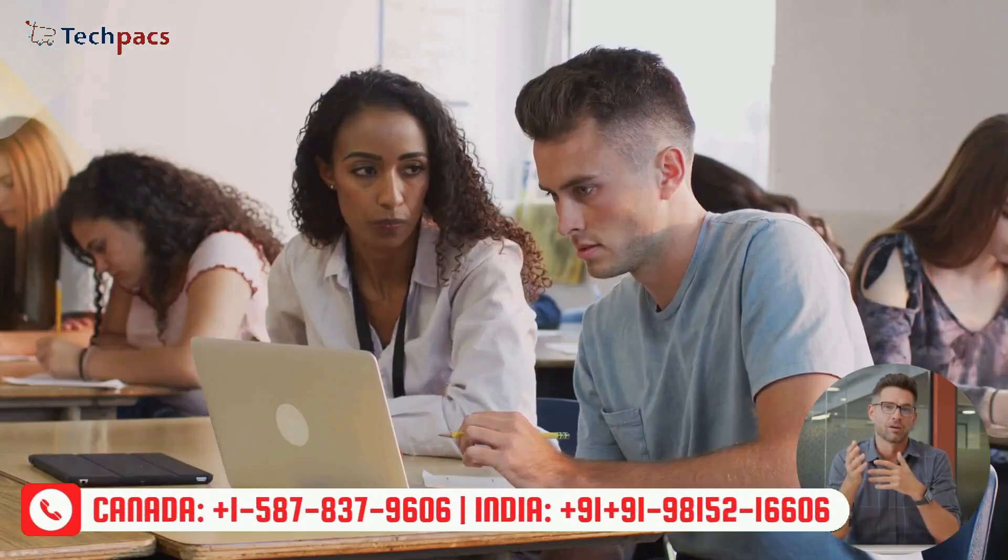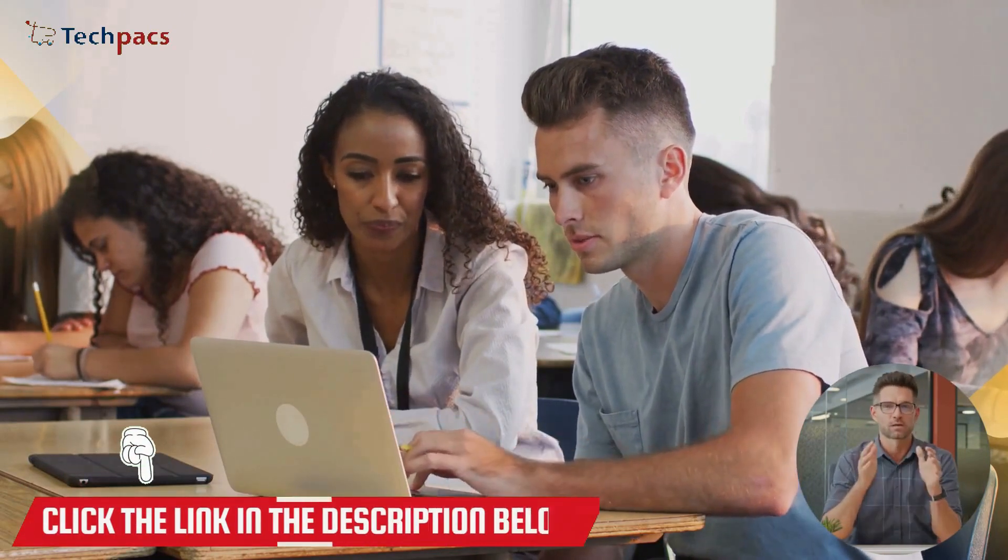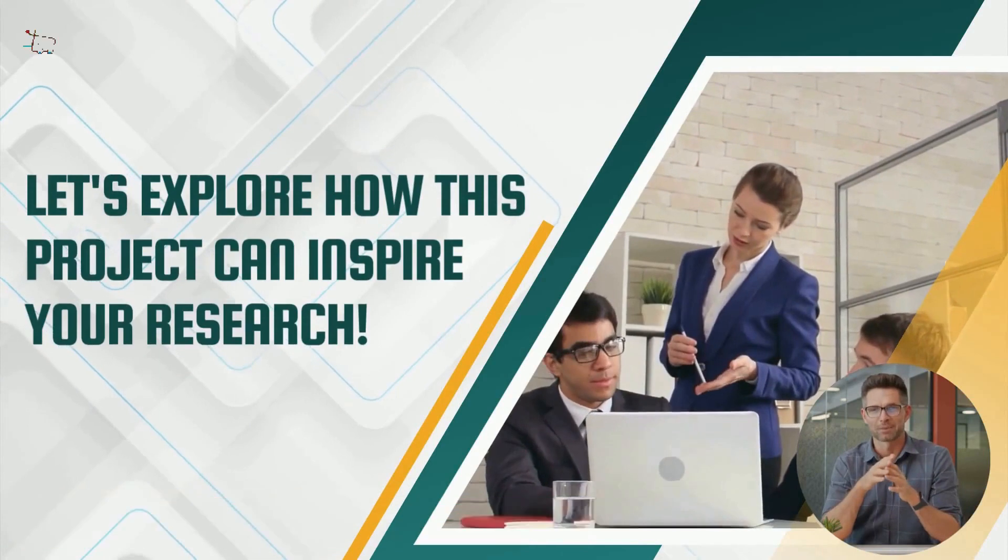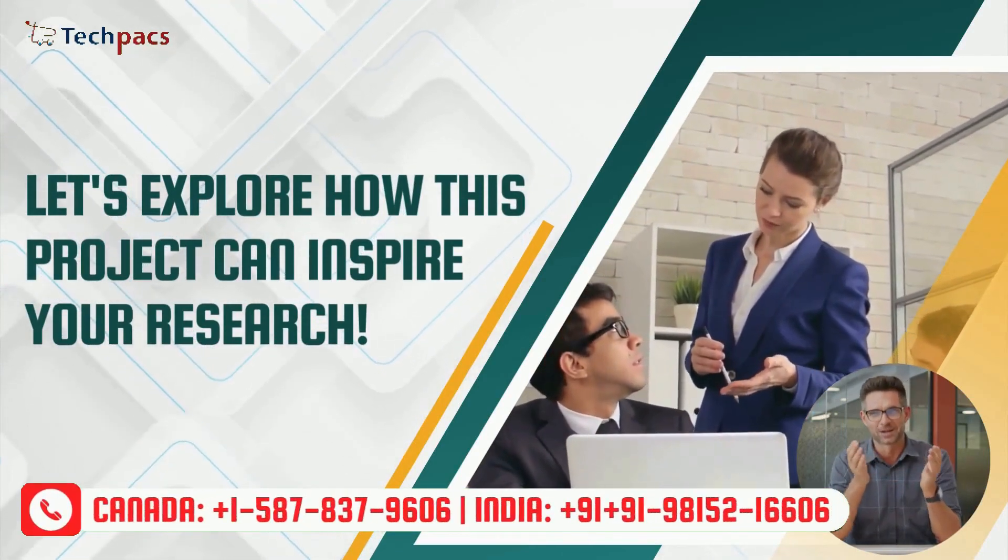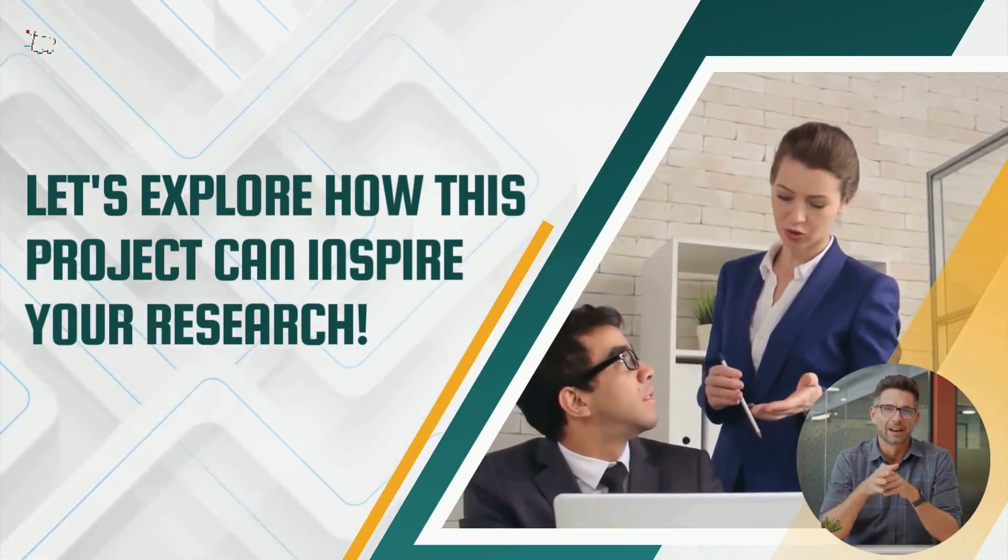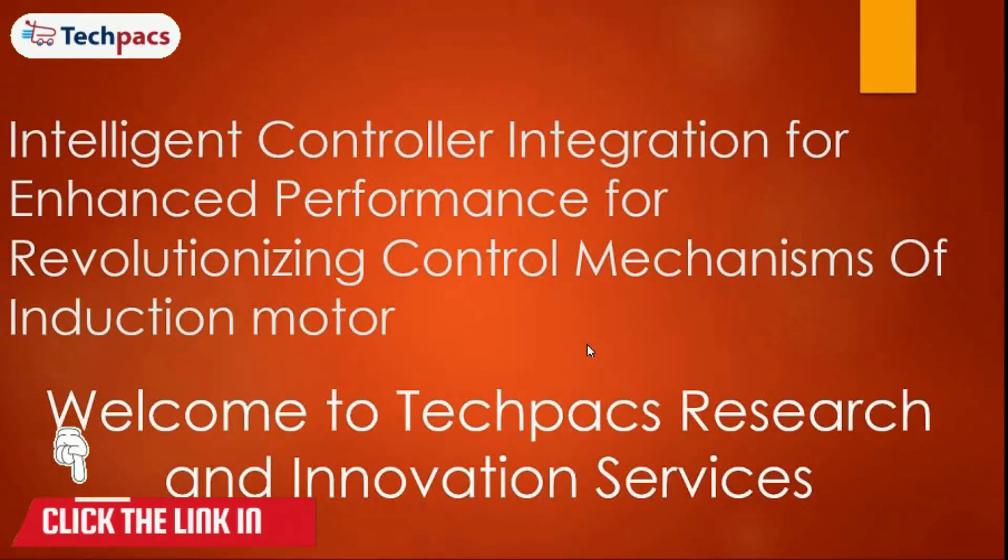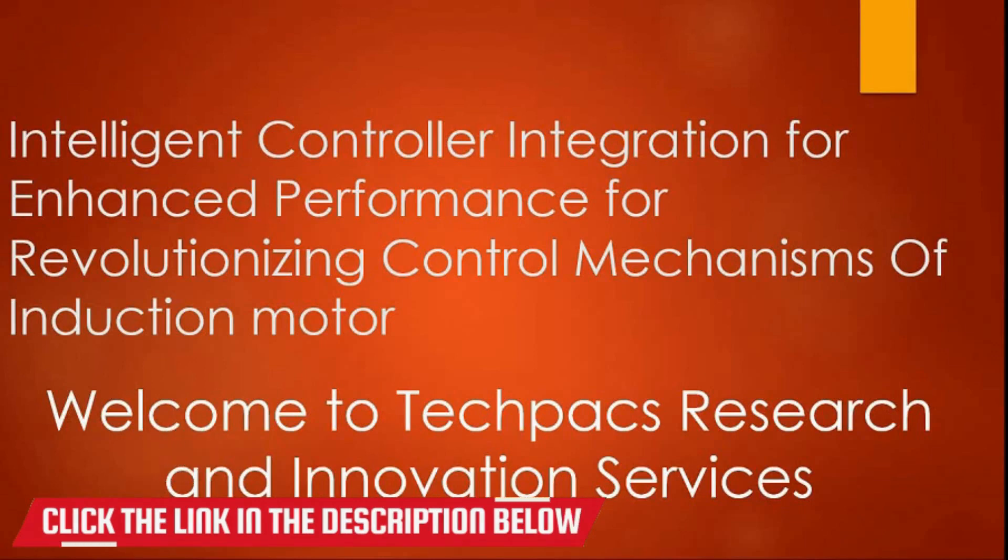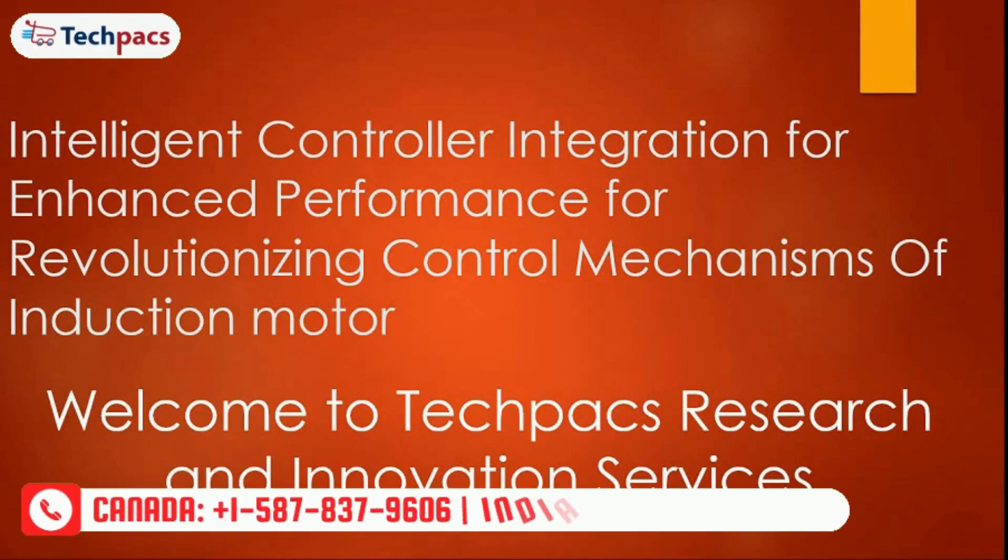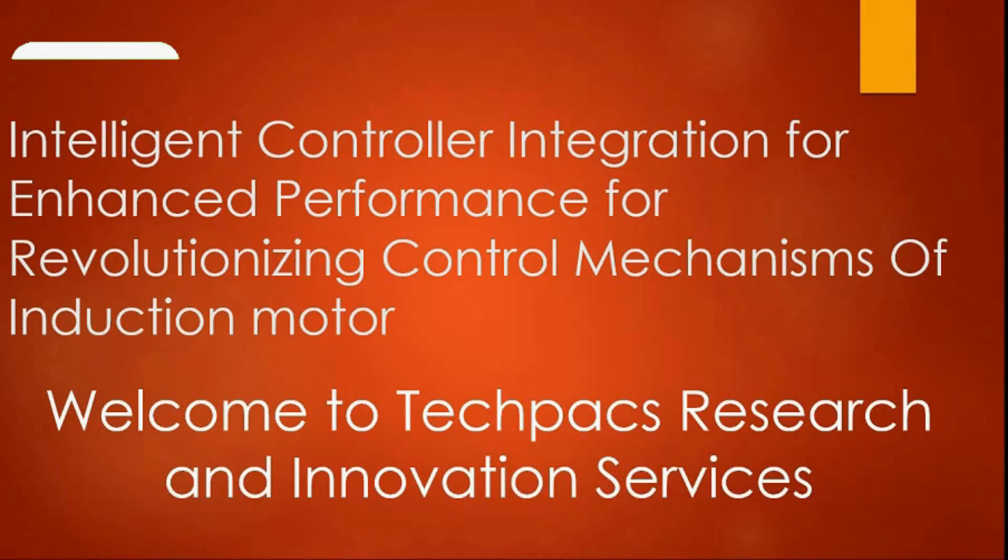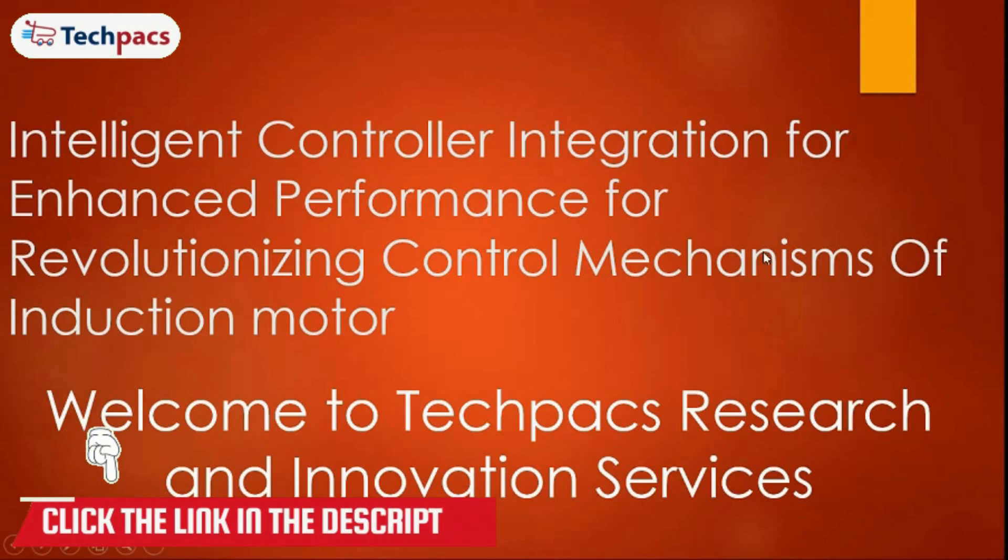We'll also provide a demo of the code in action, showcasing its key features and functionalities. Let's begin. Our professional researcher will now take the lead and guide you through the details. Hello, friends. Welcome to TechPacks Research and Innovation Services. Today, I'm here to present you one of the applications that we have designed in the domain of electrical systems. We are controlling the mechanism of the induction motors by the intelligent controller system.